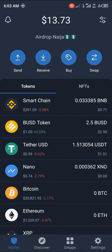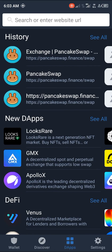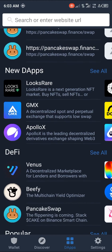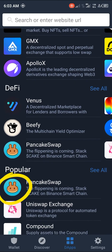What we're going to do now is head over to the DApp section at the bottom right corner of the screen, and from there we're going to head over to PancakeSwap.